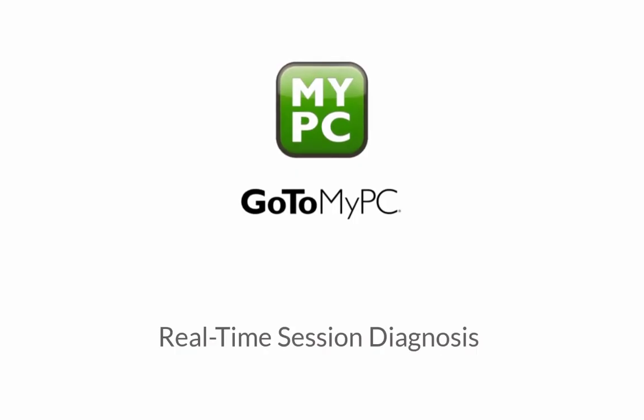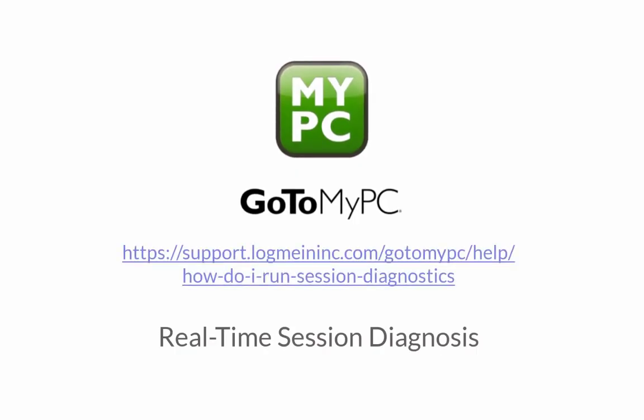You are now ready to run real-time session diagnostics with GoToMyPC. For more information please visit the support site.